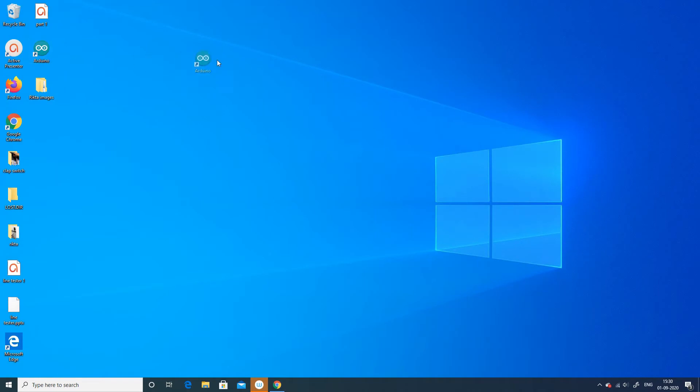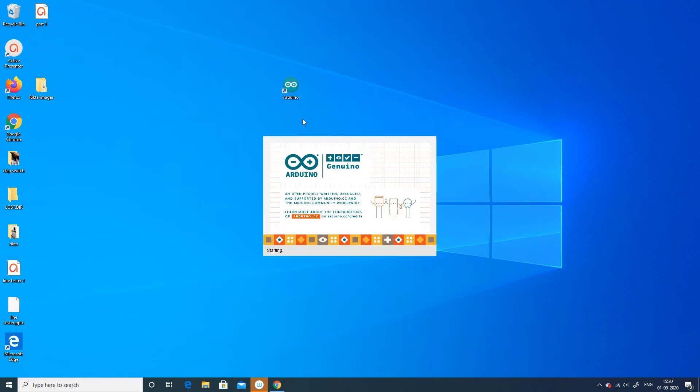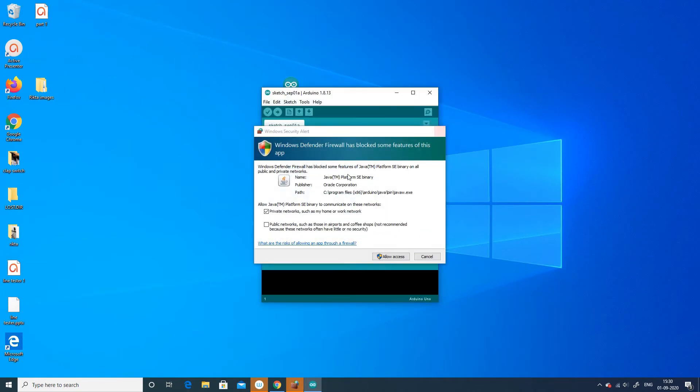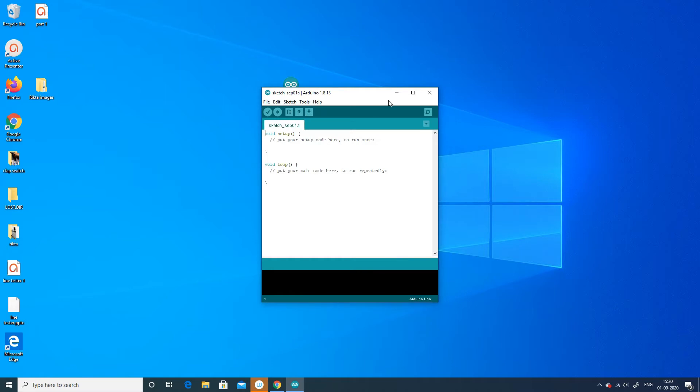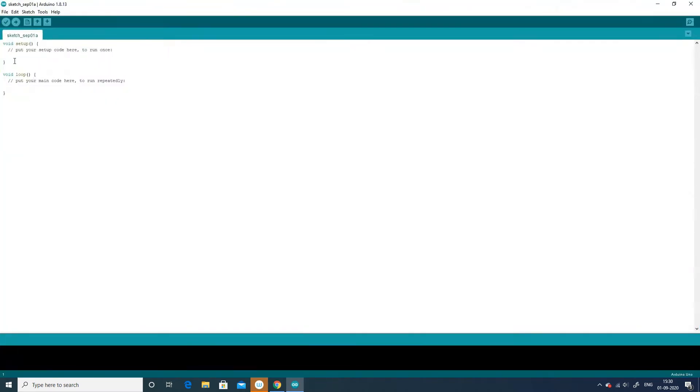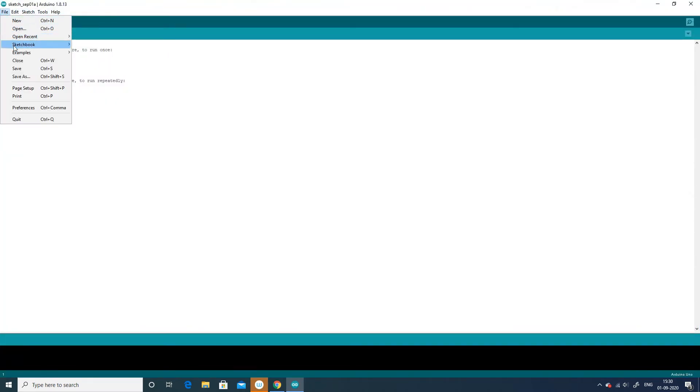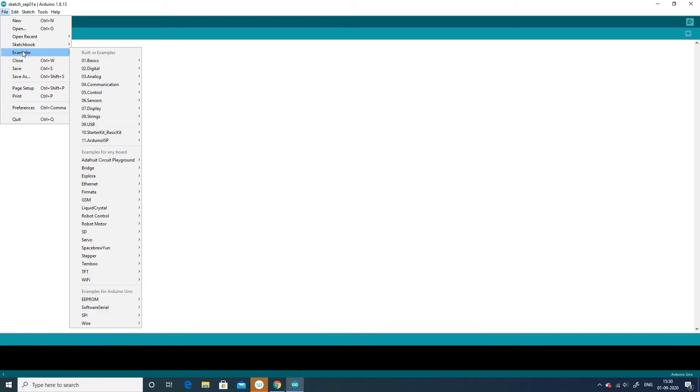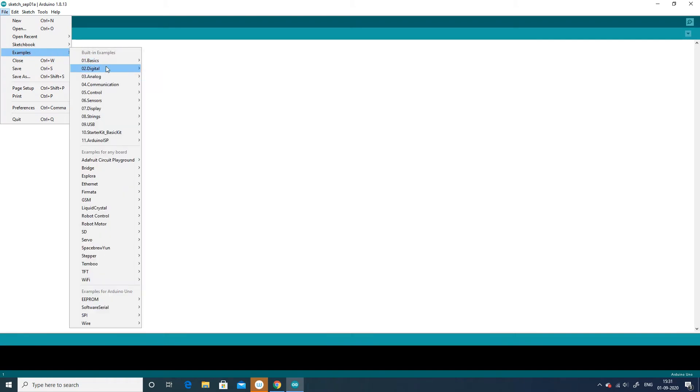Once the installation process of Arduino is completed, we will get this icon on our desktop and once we click this icon, we will get a window which is known as the Arduino sketch window. Now we can write or include various programs in this. Here we are including the basic example to blink a LED, which I will get from the examples.